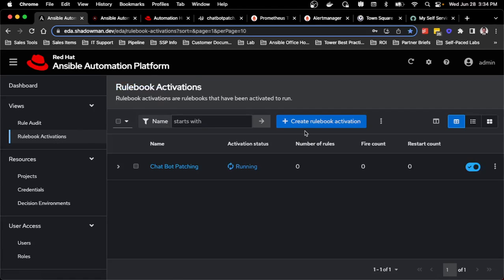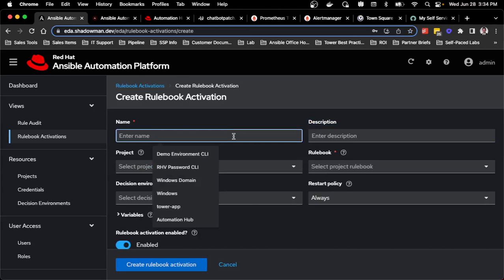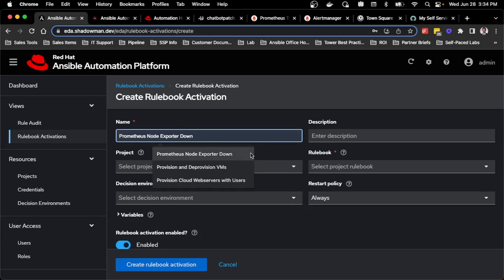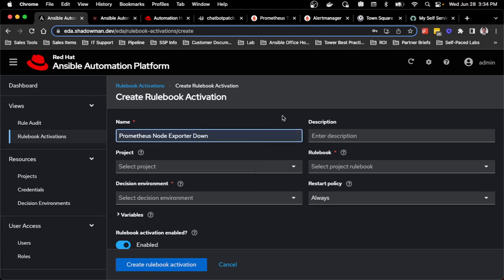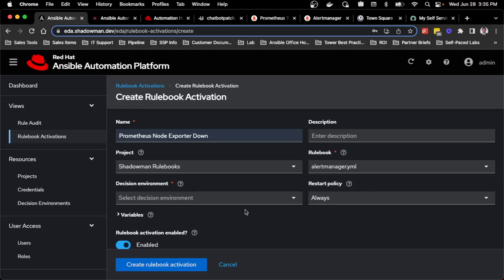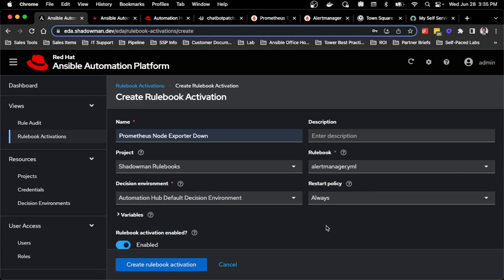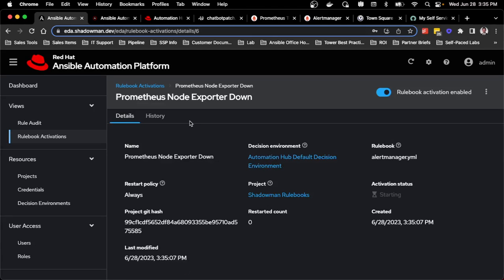I want to create a second one for Prometheus. I have Prometheus node exporter running, and right now I just have a single rulebook that will restart node exporter if it determines that it's down. If an alert from alert manager says it's down, I can restart that. Because of Ansible and how it works, I can always add additional rules later on.